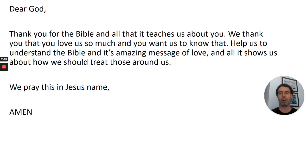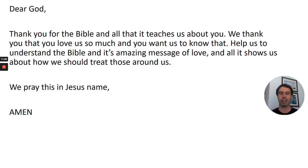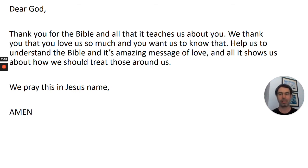Dear God, thank you for the Bible and all that teaches us about you. We thank you that you love us so much and you want us to know that. Help us to understand the Bible and its amazing message of love and all it shows us about how we should treat those around us. We pray this in Jesus' name. Amen.